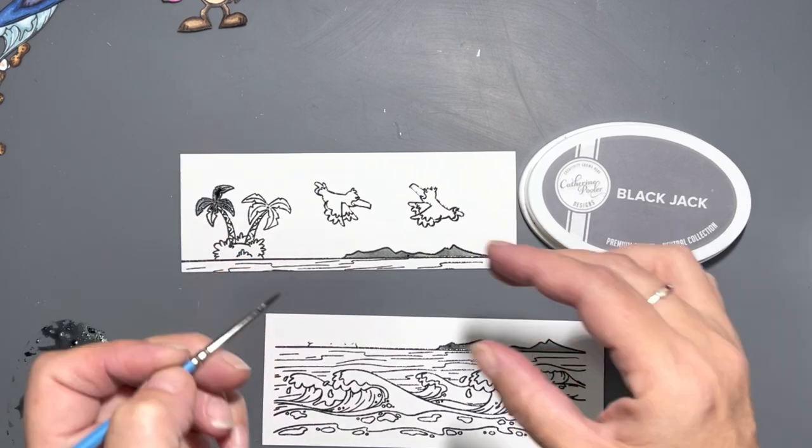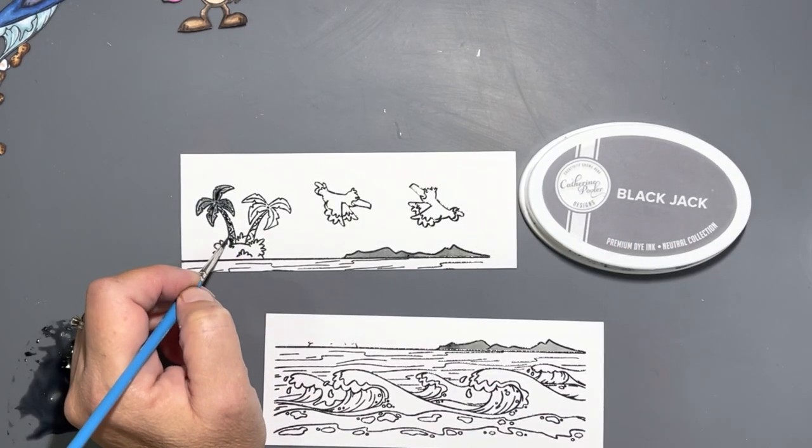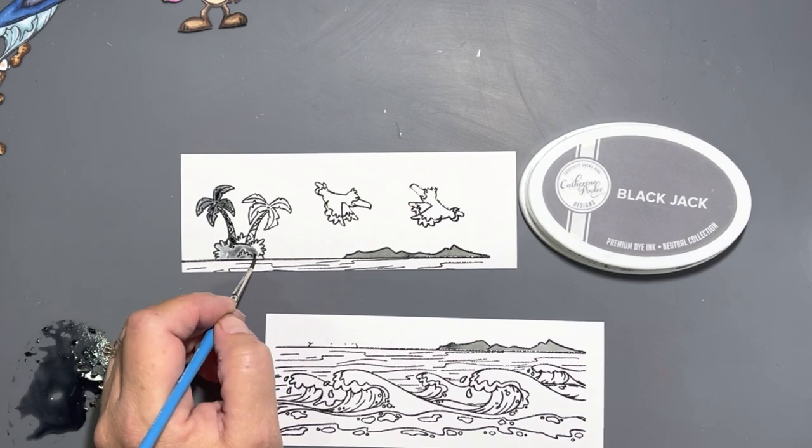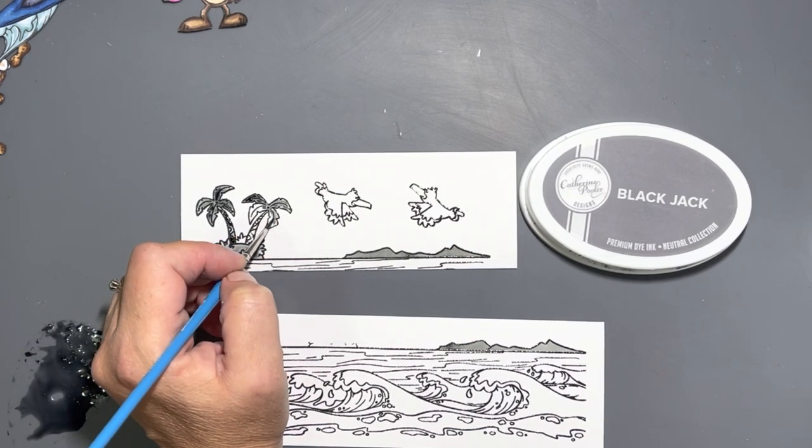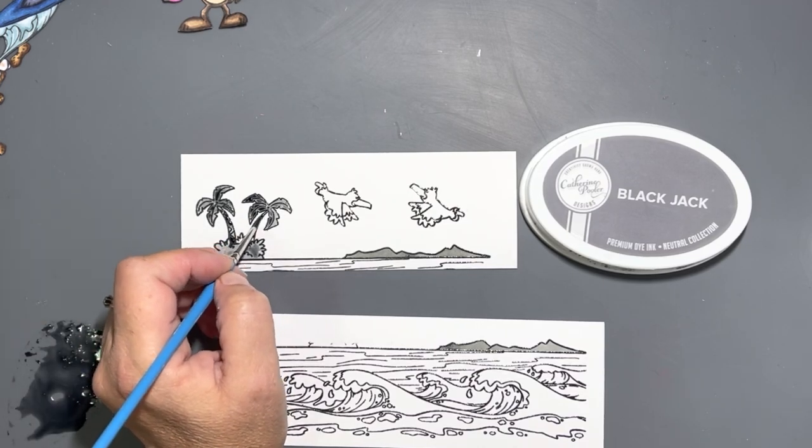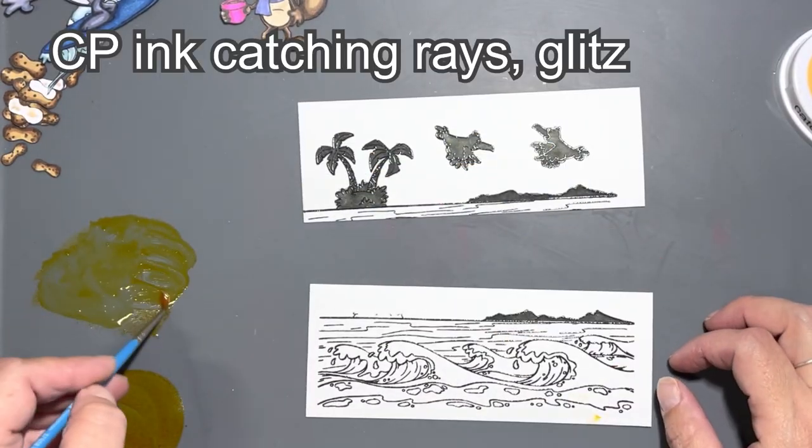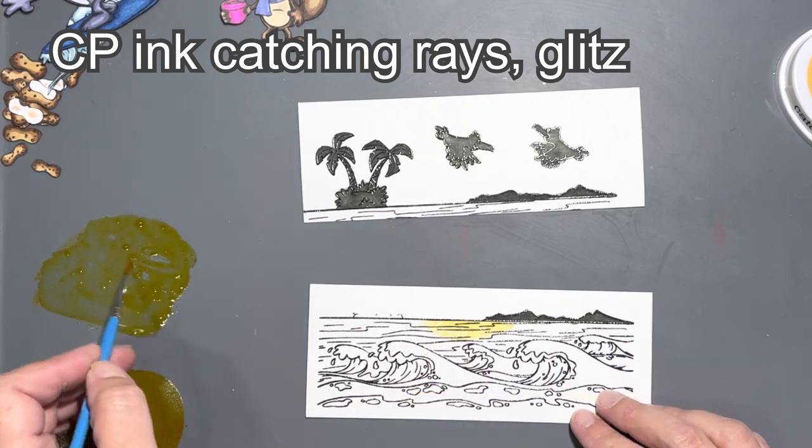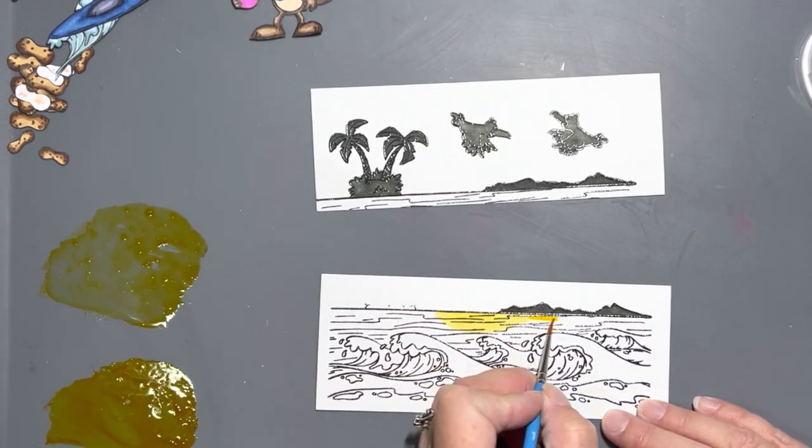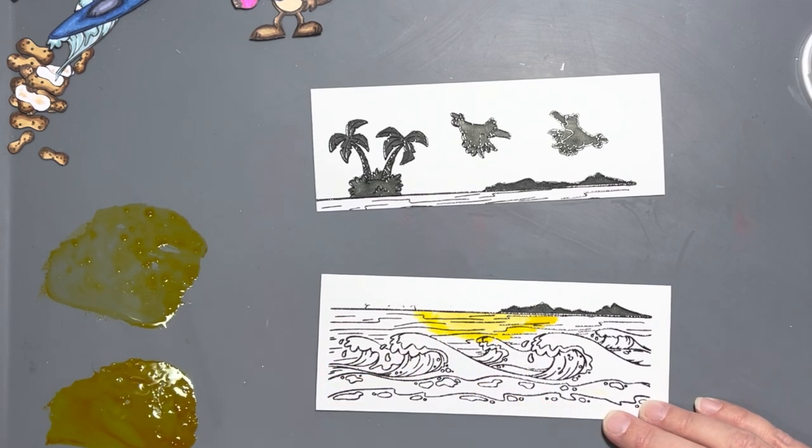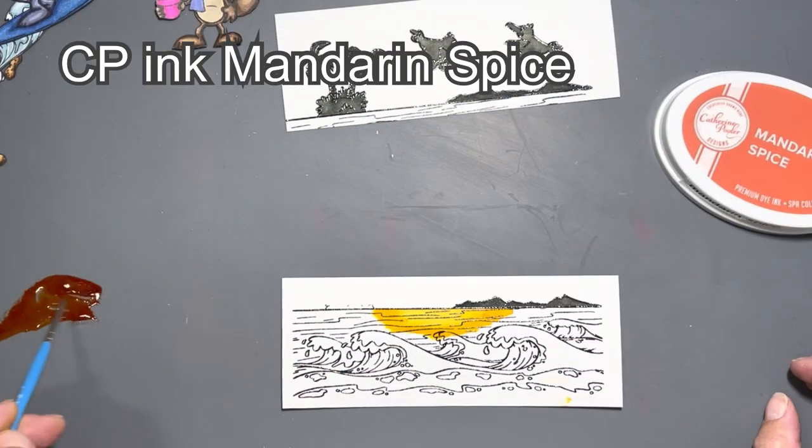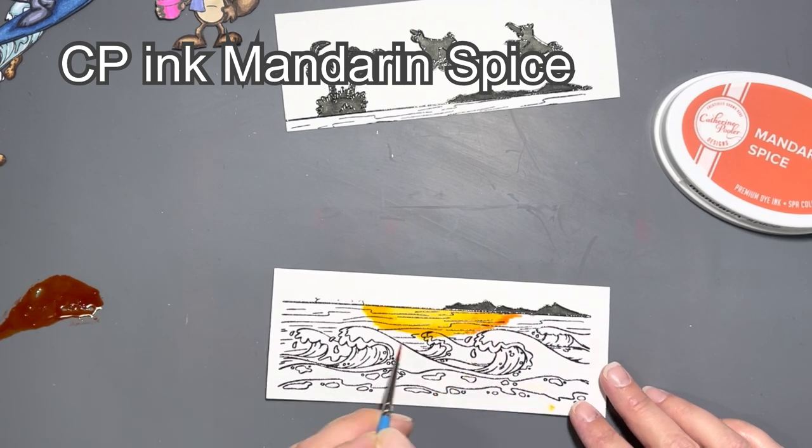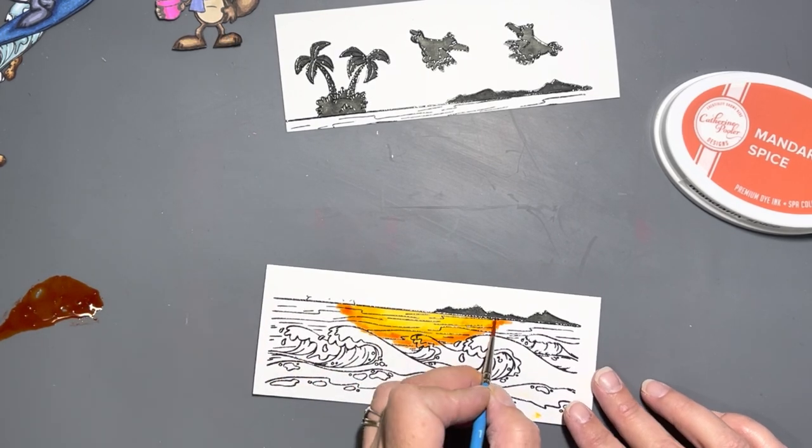I wanted to do a sunset-type background, so we're going to turn the mountains, palm trees, and the seagulls into more silhouettes than anything else. And then I'm going to start with my sunset. I looked on Google at some images to get some inspiration for the order of the colors that I wanted to use. Then I just started using my small paintbrush to spread them out along the ocean.